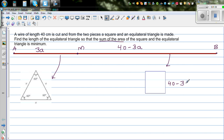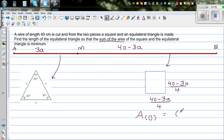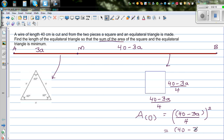The remaining wire is 40 minus 3a, and you're making a square from this piece, so each side of the square is (40 minus 3a) divided by 4. The area of the square would be the side squared, which is (40 minus 3a) over 4, the whole squared — that is (40 minus 3a) squared over 16.